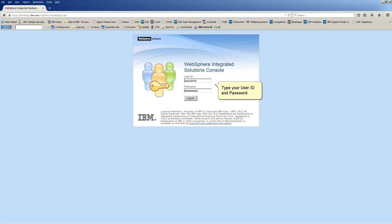Type your user ID and password. Click Login.